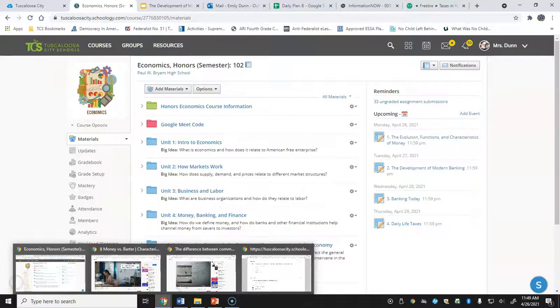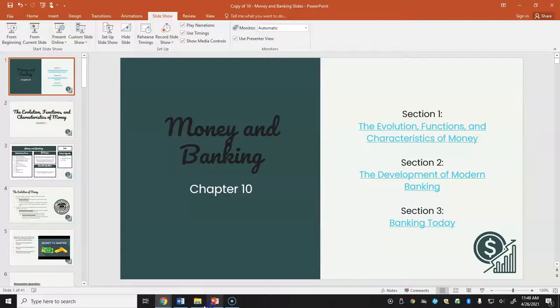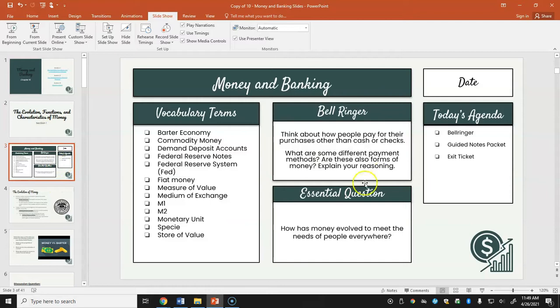We are now in Unit Four: Money, Banking and Finance. This is your first section of notes, which will talk about the evolution, functions, and characteristics of money. This corresponds to Chapter 10 in our economics textbook. The bell ringer question asks: think about how people pay for purchases other than cash or checks — what are some different payment methods, and are these also forms of money?